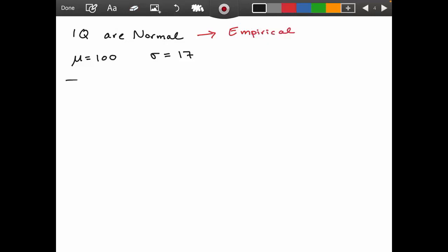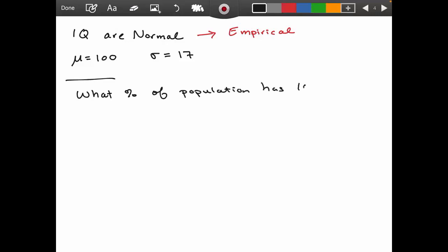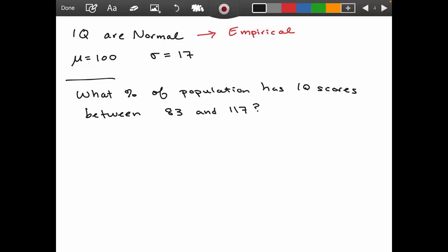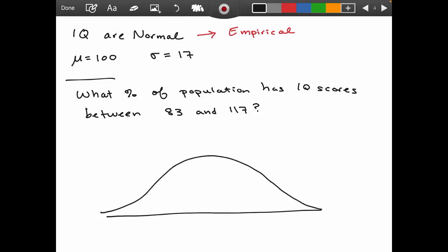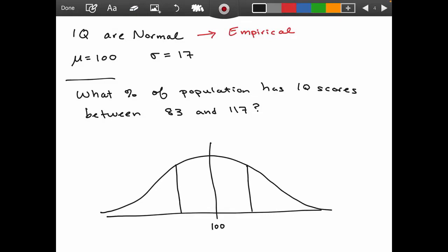Suppose you're asked: what percent of the population have IQ scores between 83 and 117? Let's draw out our bell curve, centered around 100. One standard deviation above the mean is 100 + 17 = 117, and one standard deviation below is 100 − 17 = 83. That's exactly the interval we want.